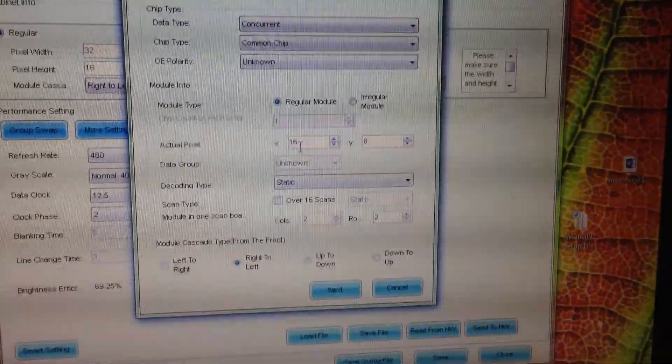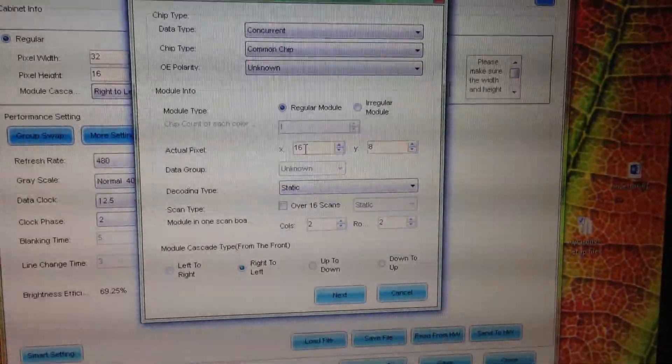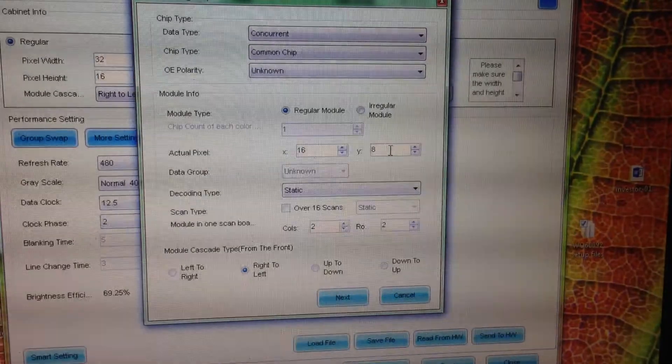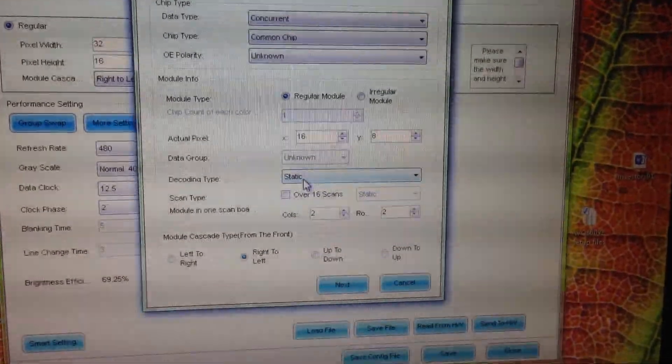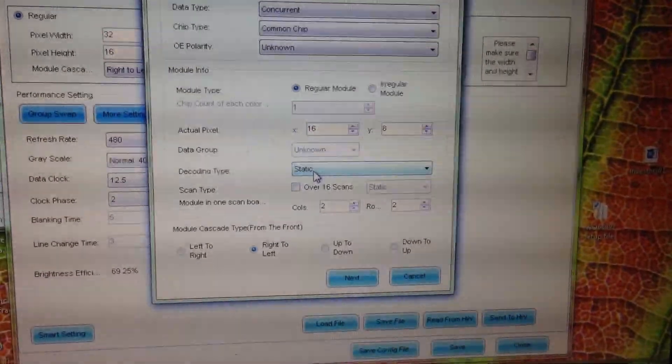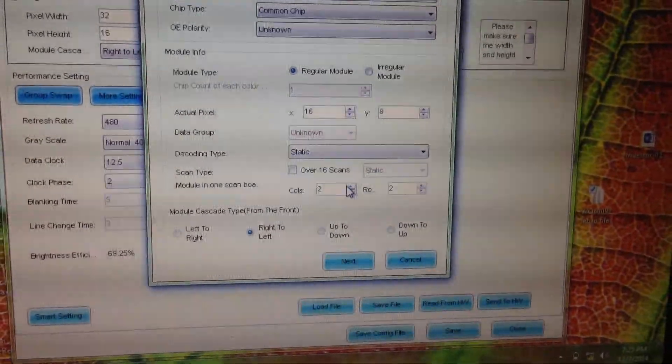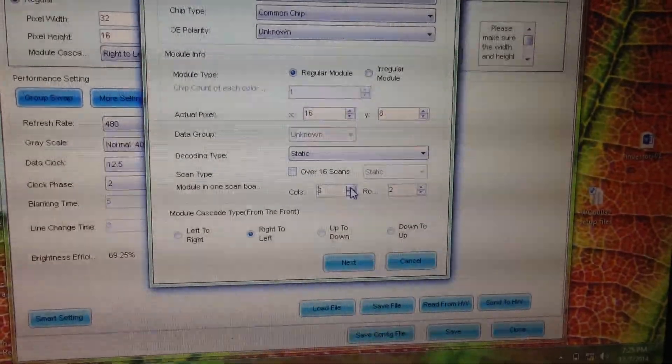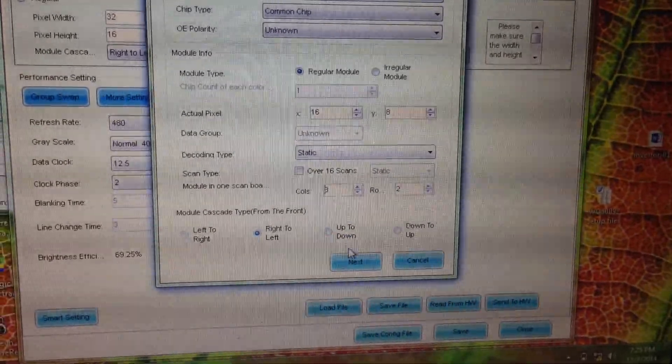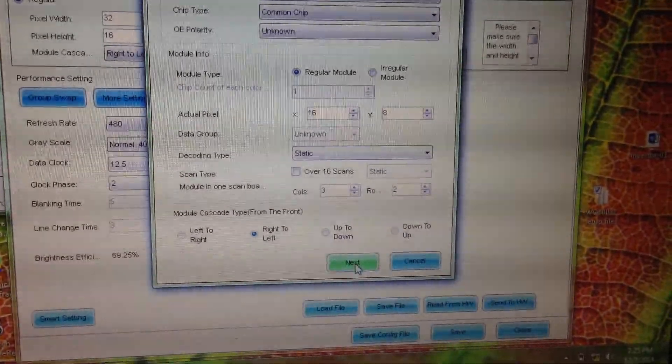The LED boards I'm using are 16 by 8 pixel using static decode, and I have three columns and two rows.